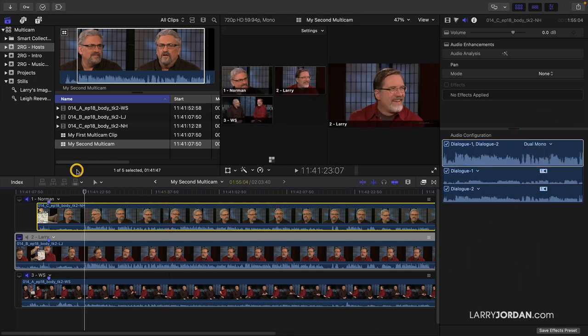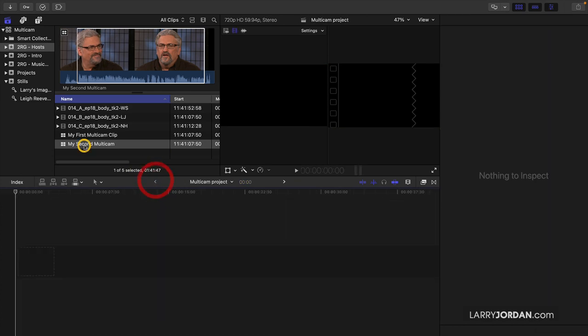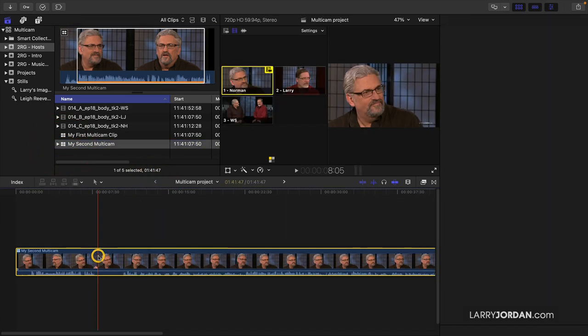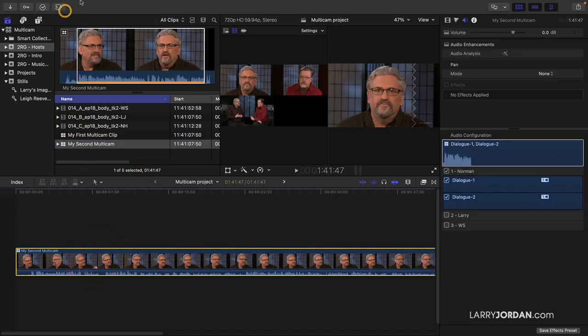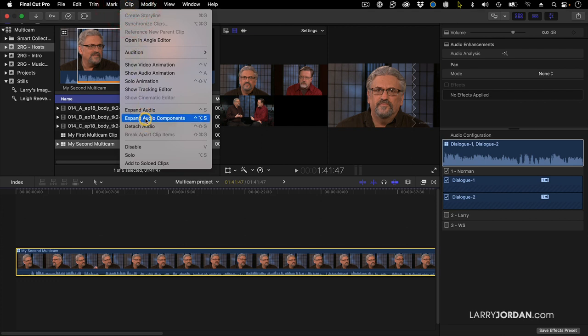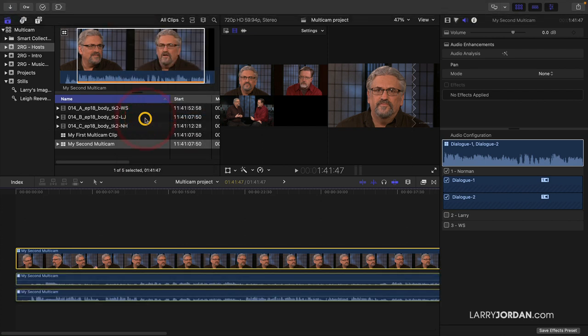Then, when I edit this clip down to the timeline, I can select the clip, go up to the Clip menu, and say Expand Audio Components.